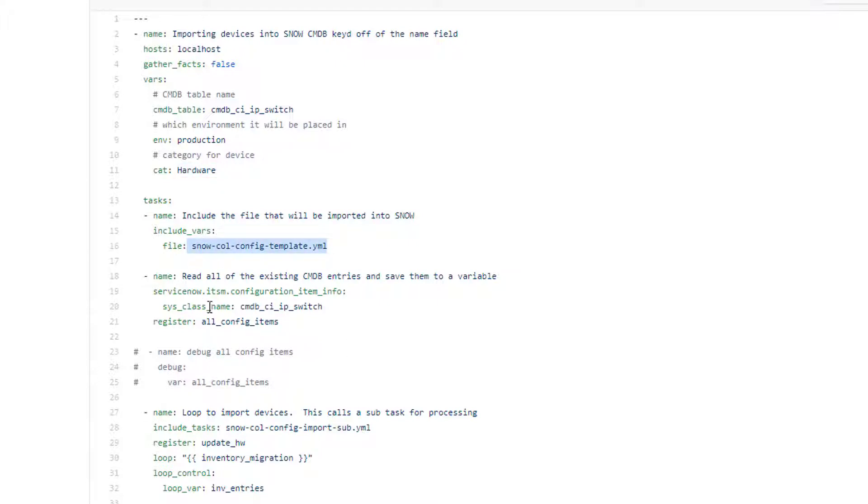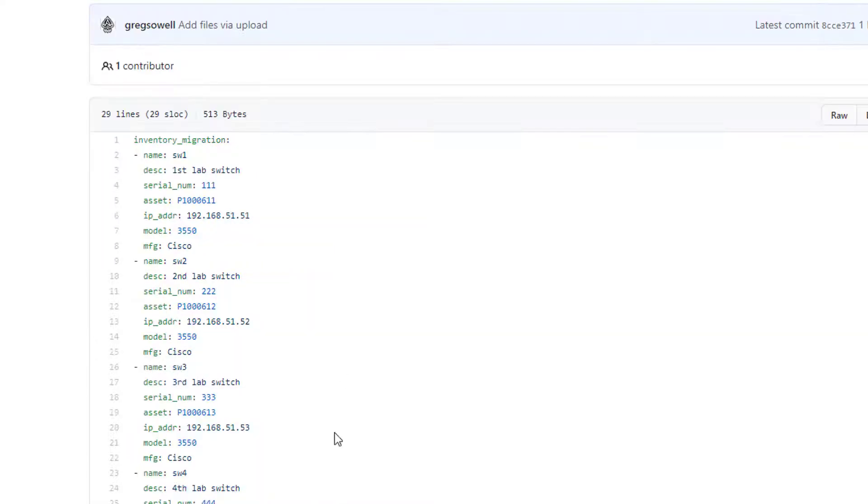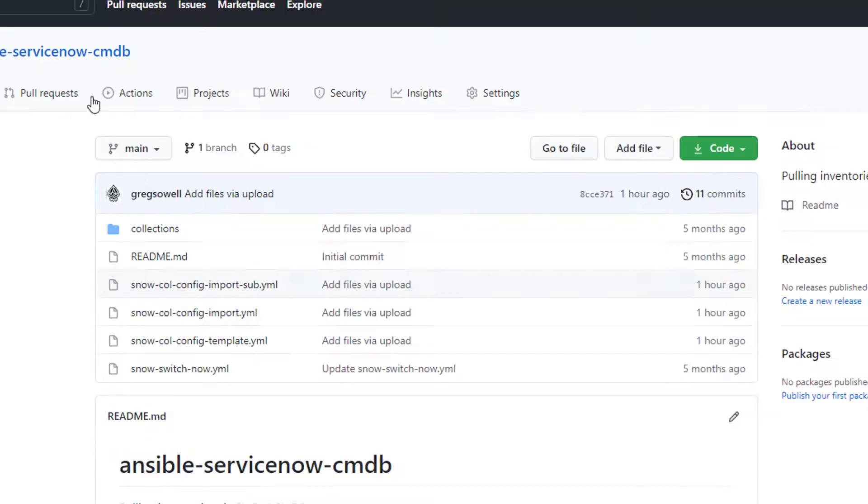Next task actually queries that CMDB and it pulls all the items into a variable. The last task in this main playbook is I loop through all of my new devices in this configuration file. I loop through them one at a time and I call a subtask. That subtask is right here.